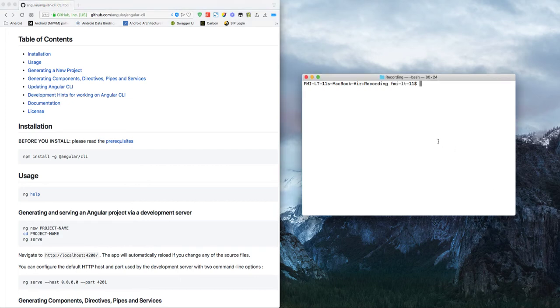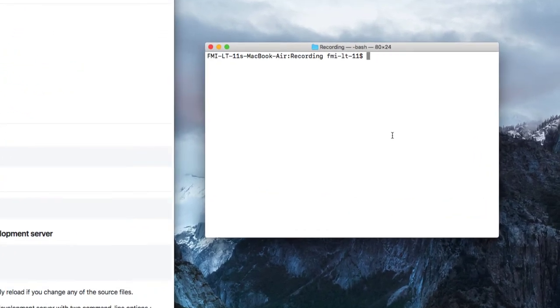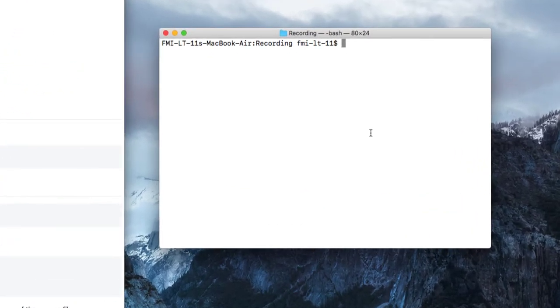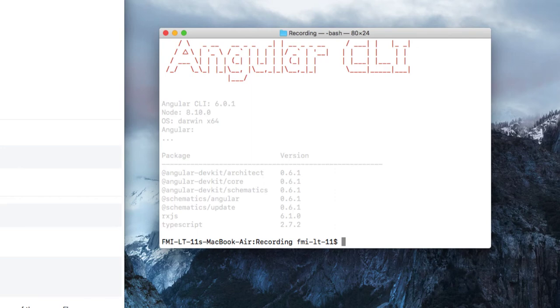First of all, what we need is our Angular CLI installed globally. I've done the installation, so let me show you my version of Angular CLI by typing ng-version. Here you can see my Angular CLI version is 6.0.1.